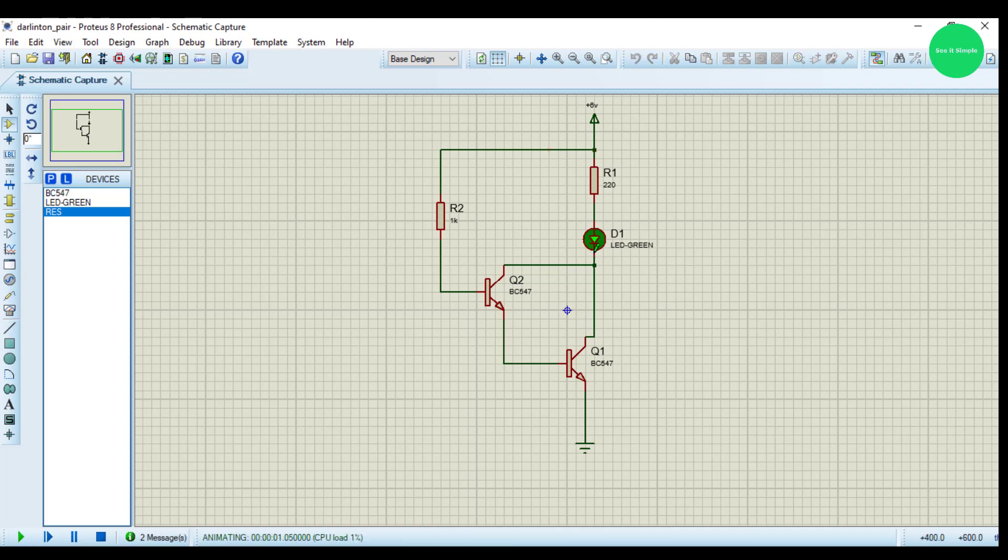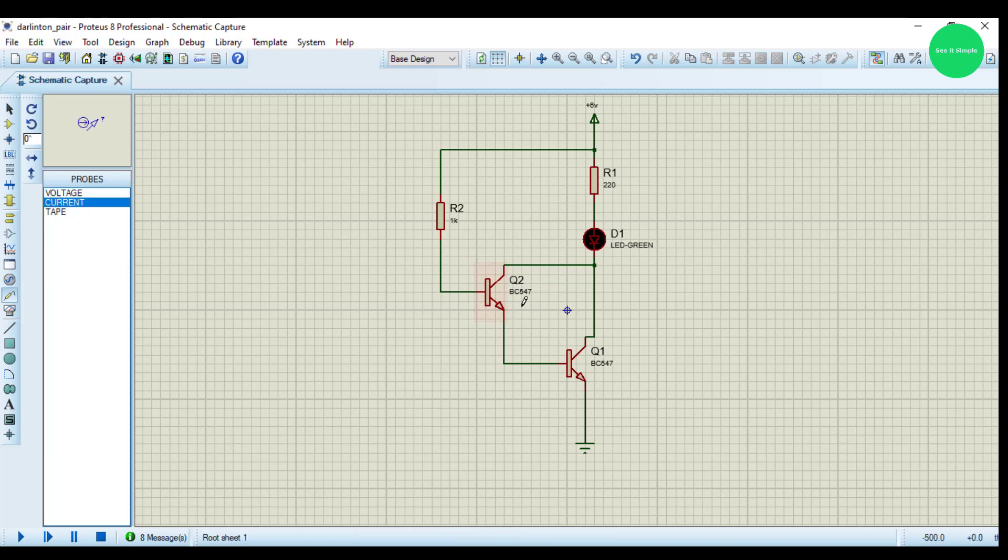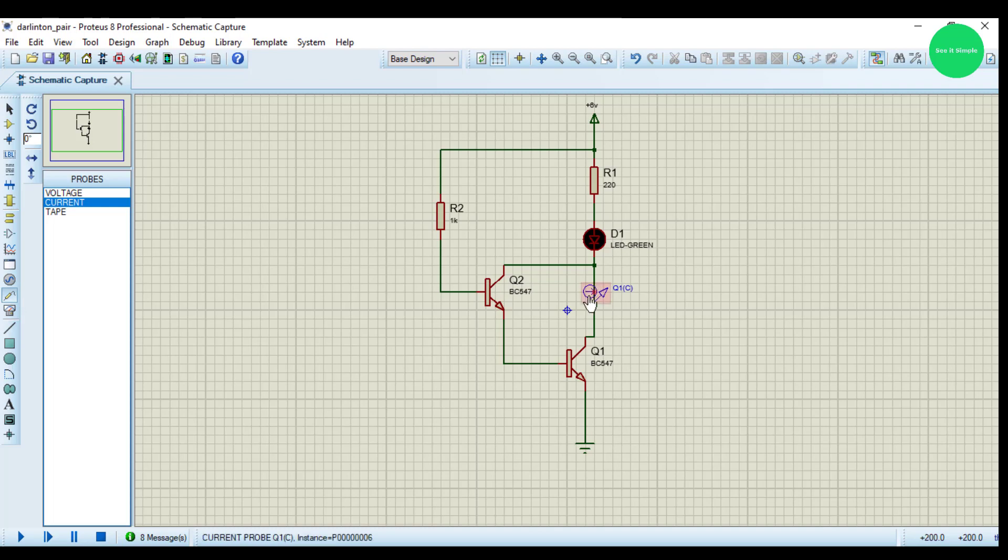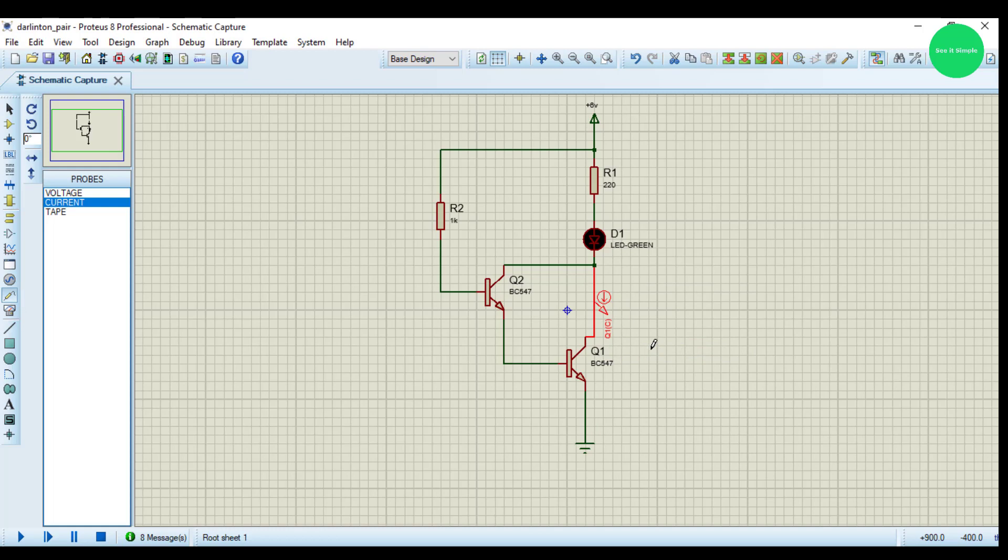We can see the LED is blinking now. Let's observe the current through the circuit by adding current probe. We have to rotate the current direction that arrow, it goes clockwise, and here, and here.